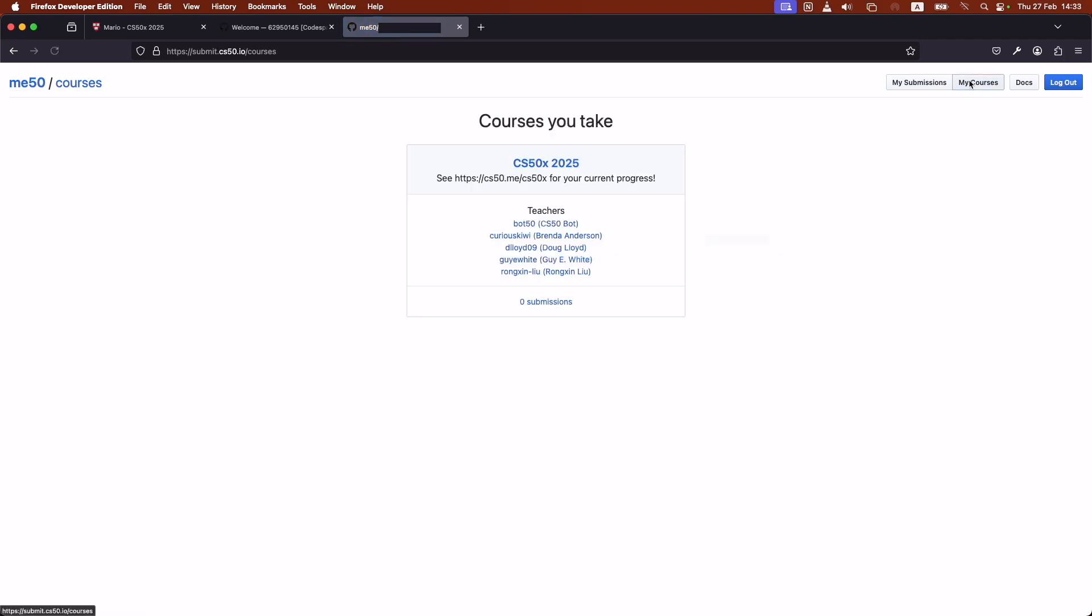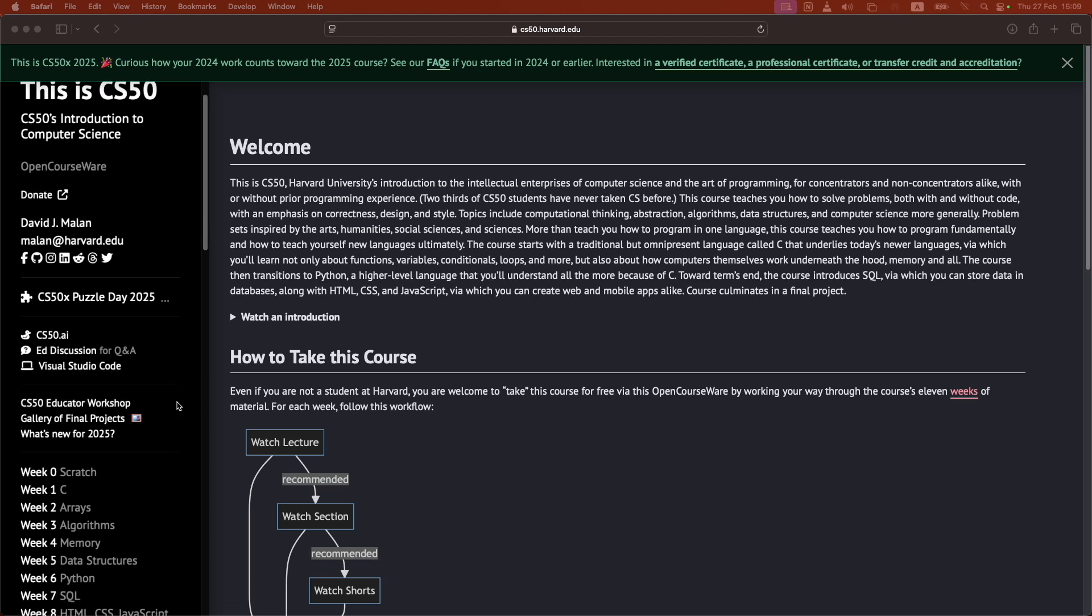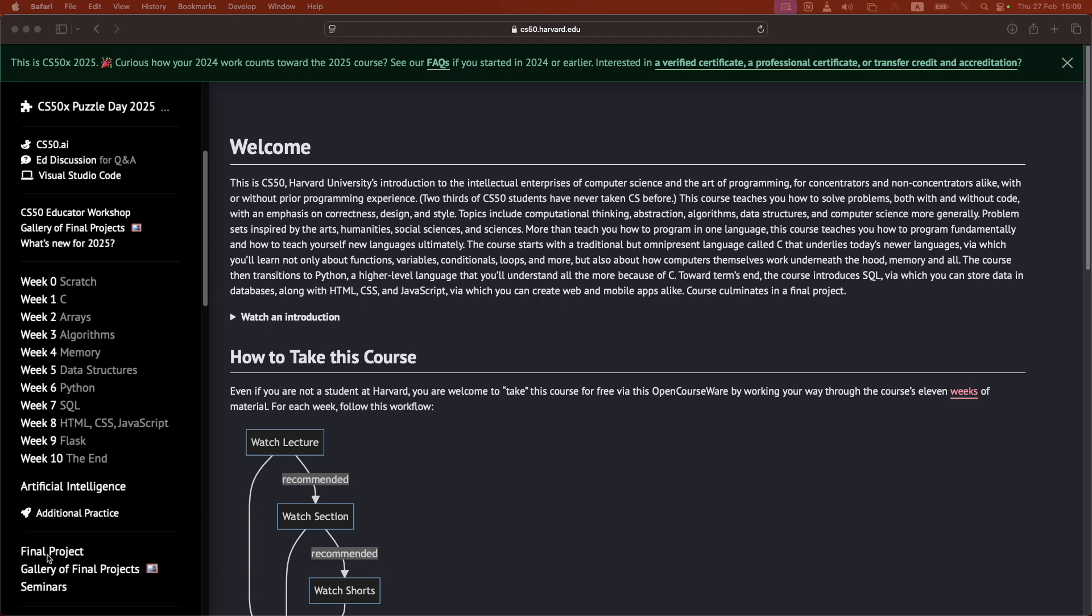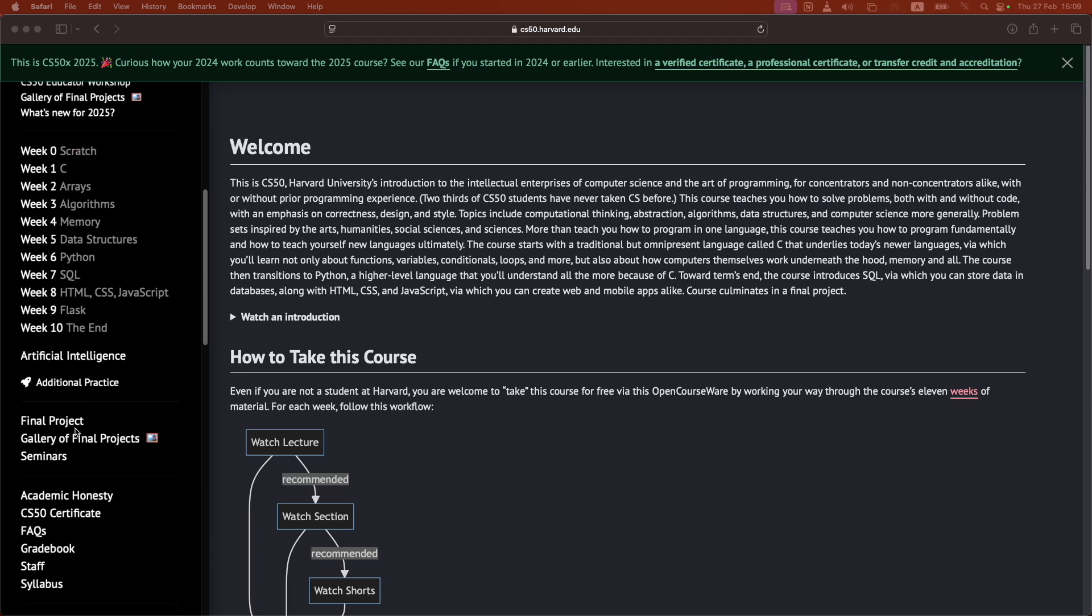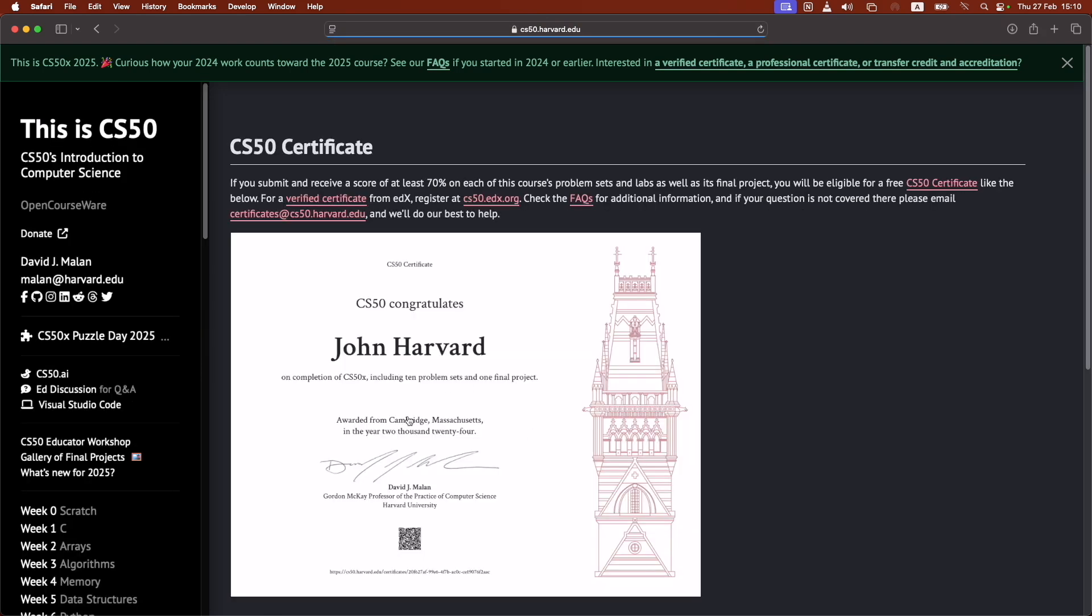You would see your progress. You can click on courses. You'll see that you're enrolled for this course here. And once you submit all the homeworks for all the weeks here and you also submit your final project, you will be able to go to this CS50 certificate. So you click on that, and you can actually print out a certificate for free from Harvard.